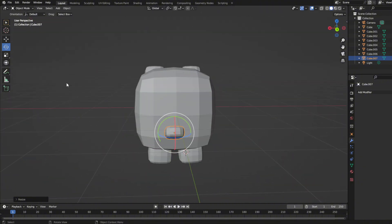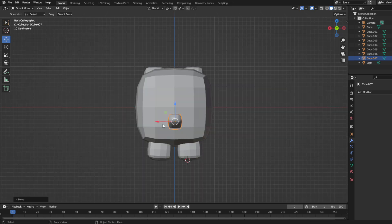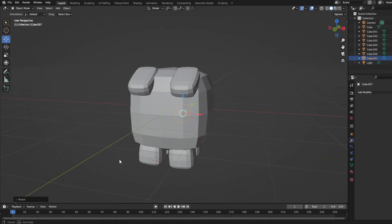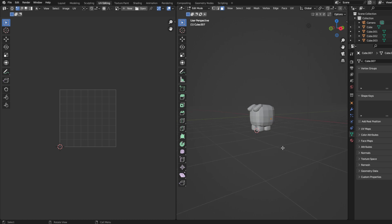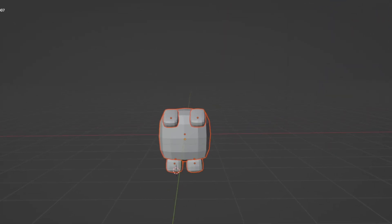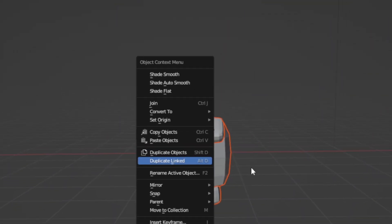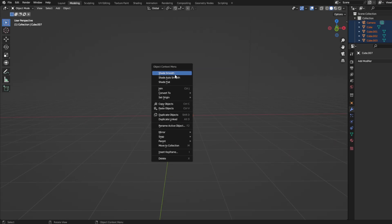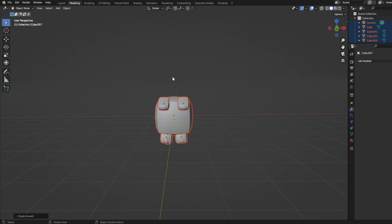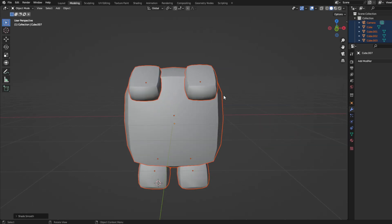Anyways, the next step would be coloring the pet. So let's get straight to it. Okay, so first things first, you want to shade auto-smooth it. You do that by right-clicking. Then head on over to materials.